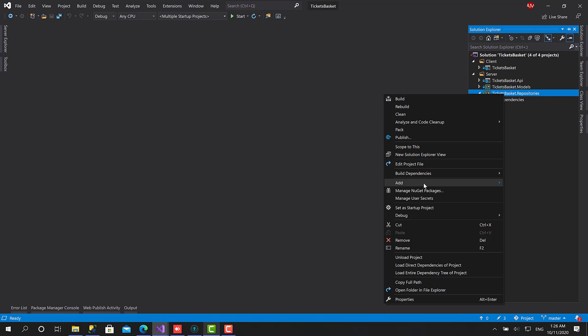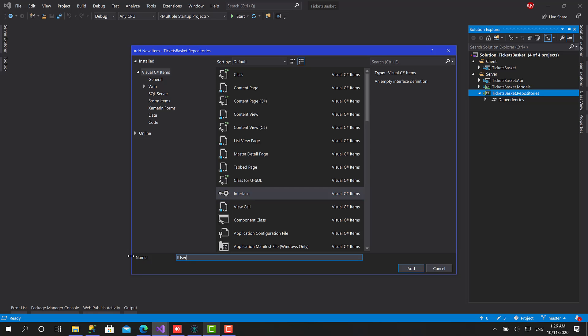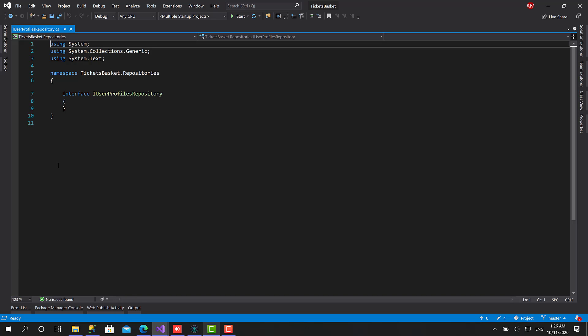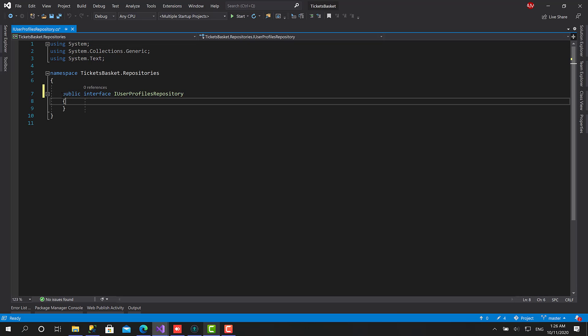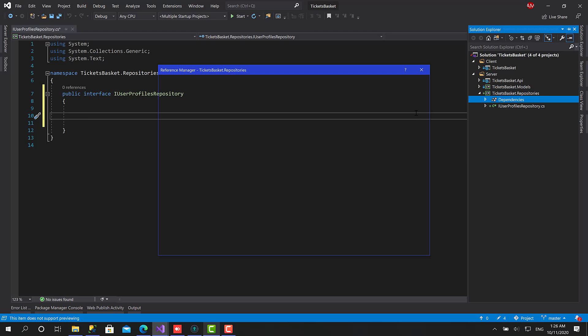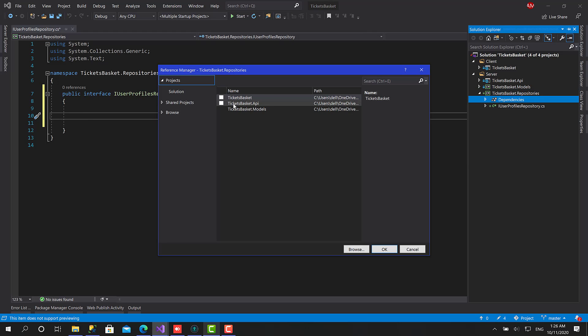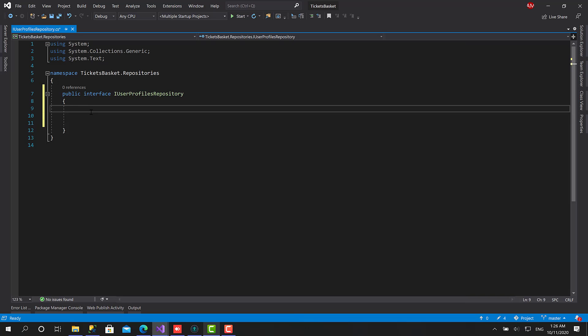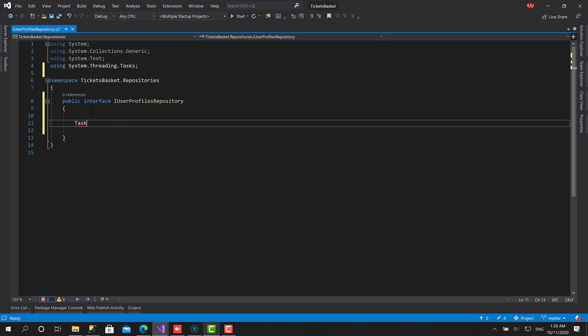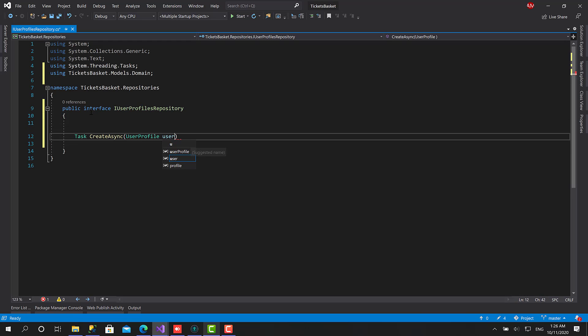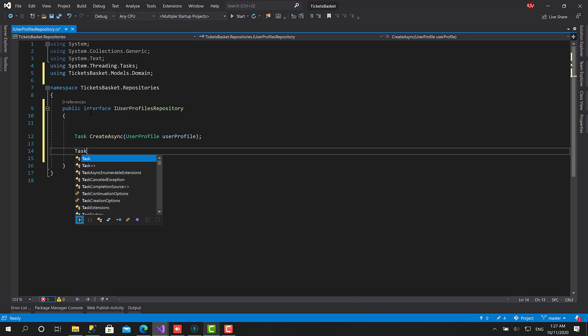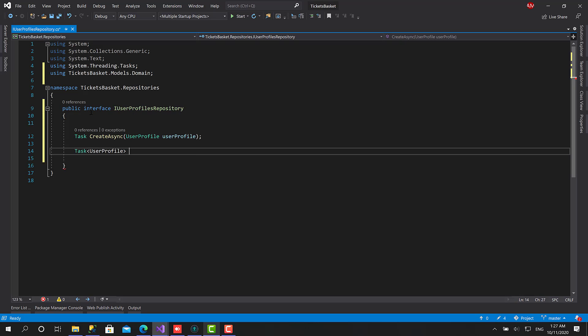So I will implement this by starting first with creating a new interface called IUserProfilesRepository. Great. Before adding the functions, let me add the dependency from the models here. Now let's start typing the functions that this repository will do. First let's create async, which is Create User Profile, then retrieve by ID.